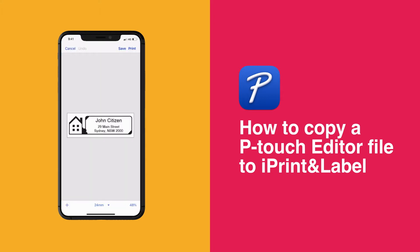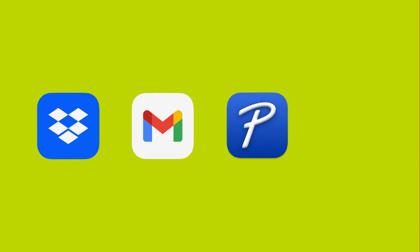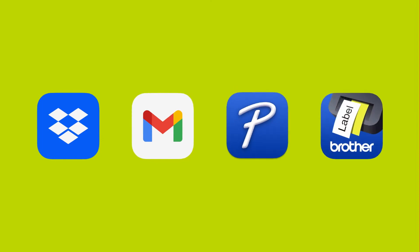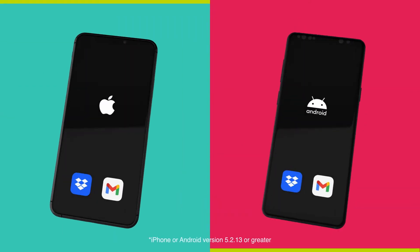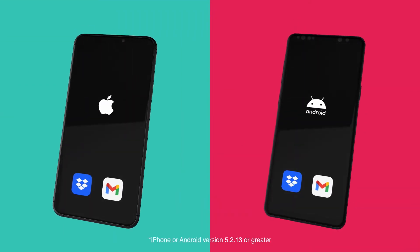Before we get started, you'll need the following files and information, including a Dropbox or Gmail account, P-touch Editor, the iPrint and Label app on your iPhone or Android, and finally the Dropbox or Gmail app on your smartphone.